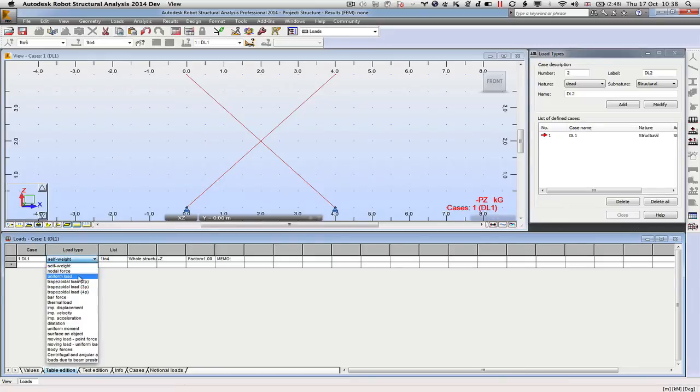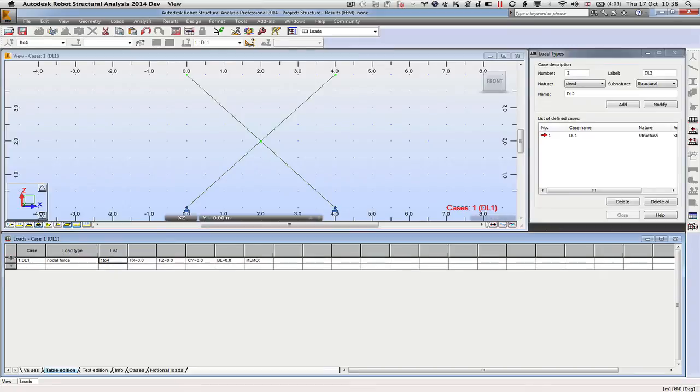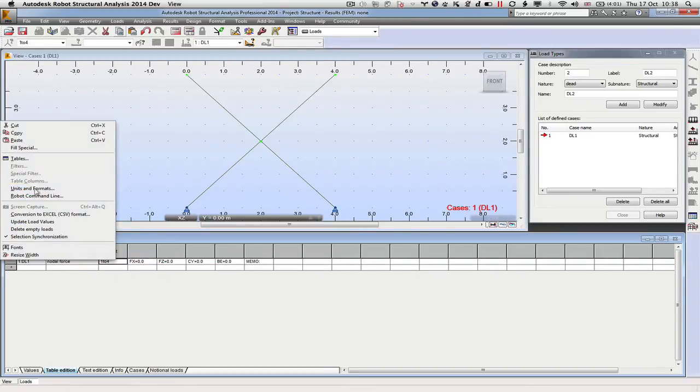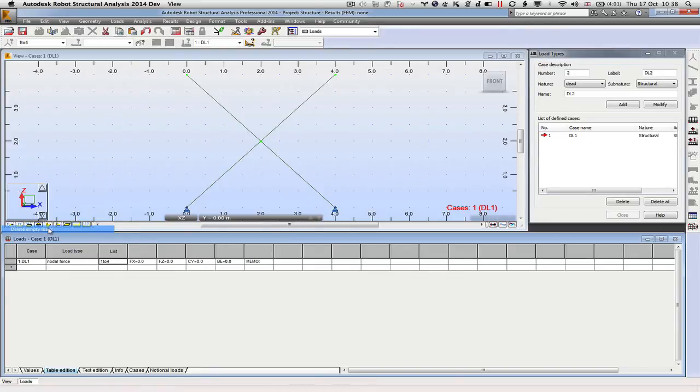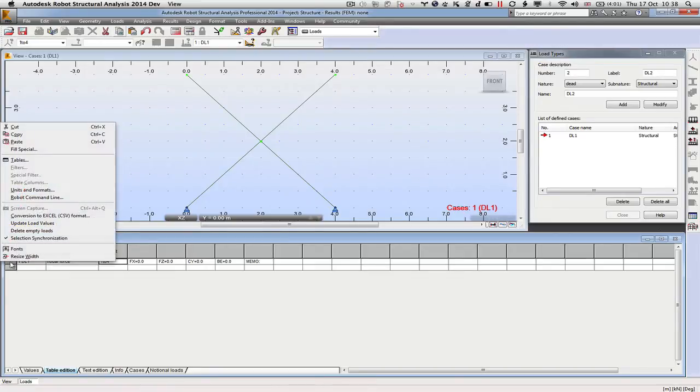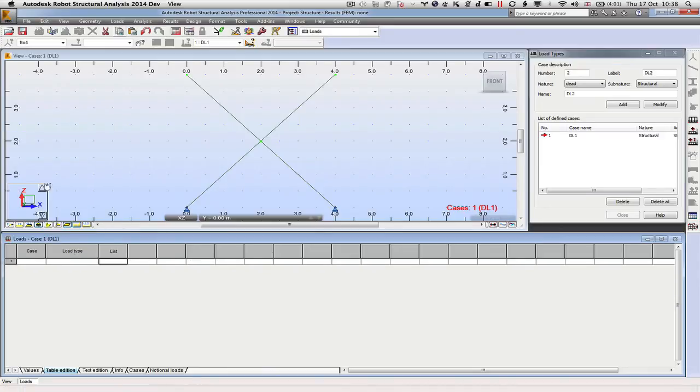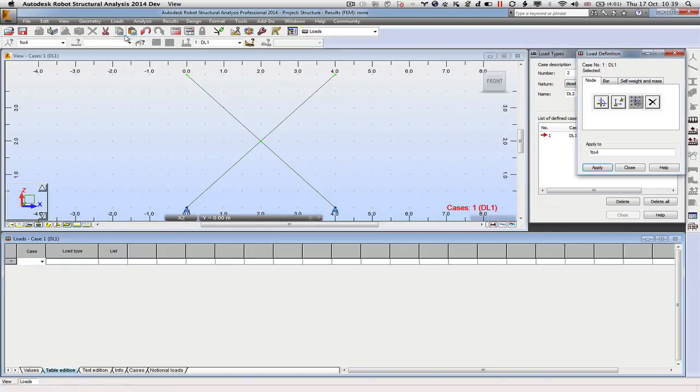We could change that to be a nodal force. In fact, the easiest way is to just delete that whole column. And what we'll do is we will add a particular type of load. We can come up to Loads, Load Definition.